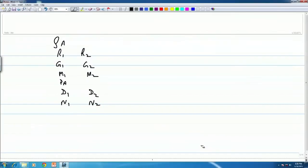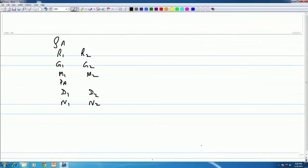Let us look at a scheme of the 12 Swarasthanas. We have Sa, Re 1, Re 2, Ga 1, Ga 2, Ma 1, Ma 2, Pa, Dha 1, Dha 2, Ni 1, Ni 2.